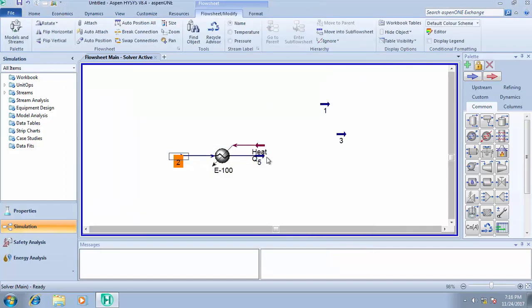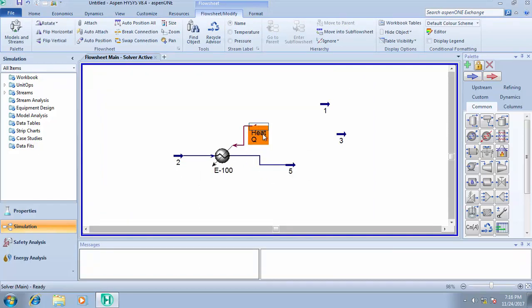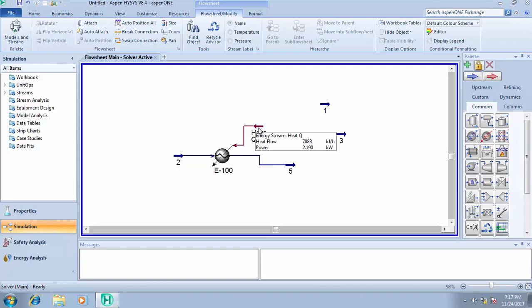From our design, you will discover that we need about 7,883 kilojoules per hour of heat flow to increase the temperature of stream 2 from 10 degrees Celsius to 50 degrees Celsius, and this heater will be operating with a power of 2.190 kilowatts. This is simply how to run the design of a heater with ASPEN HYSYS.